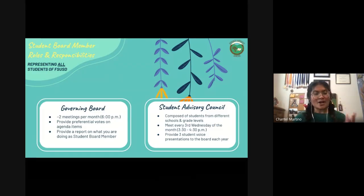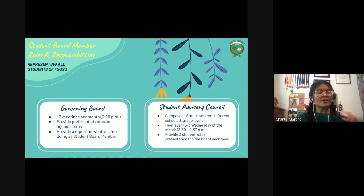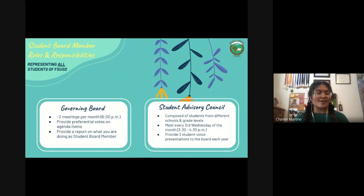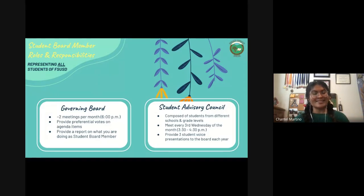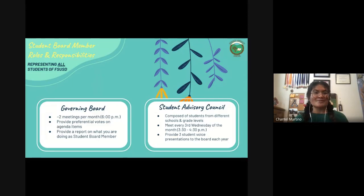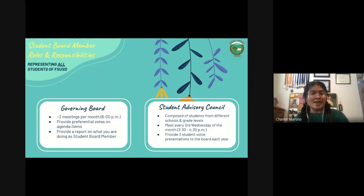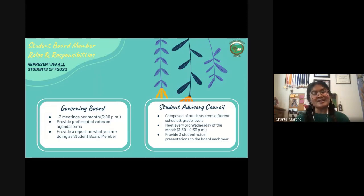The first one is to be a part of the governing board. Governing board meetings happen around twice per month. You're expected to be there at 6 p.m. to sit on the governing board and provide a preferential vote or any input on agenda items. It's a little different this year since we're in hybrid, but we've offered the option to join through Google Meet. You can either go in person or join from home.